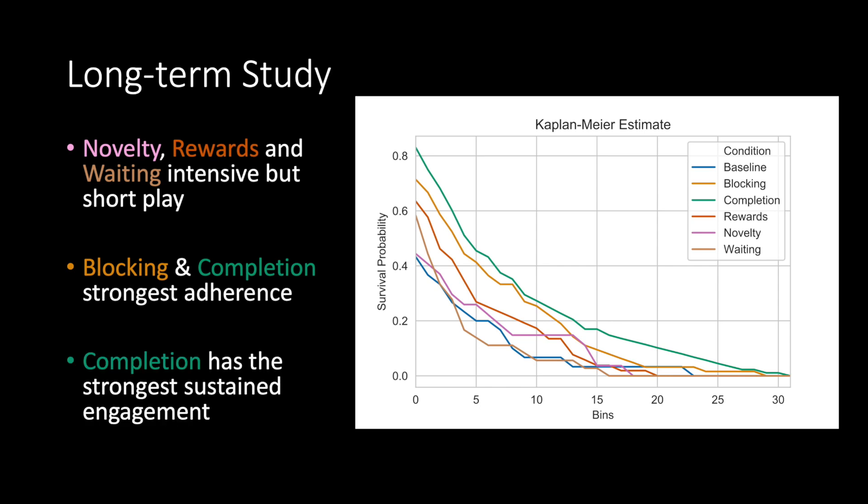Completion yielded by far the longest participation with the game. While in most conditions the participants stopped playing after around 10 days, the participants in completion condition engaged with the game for around 20-25 days.